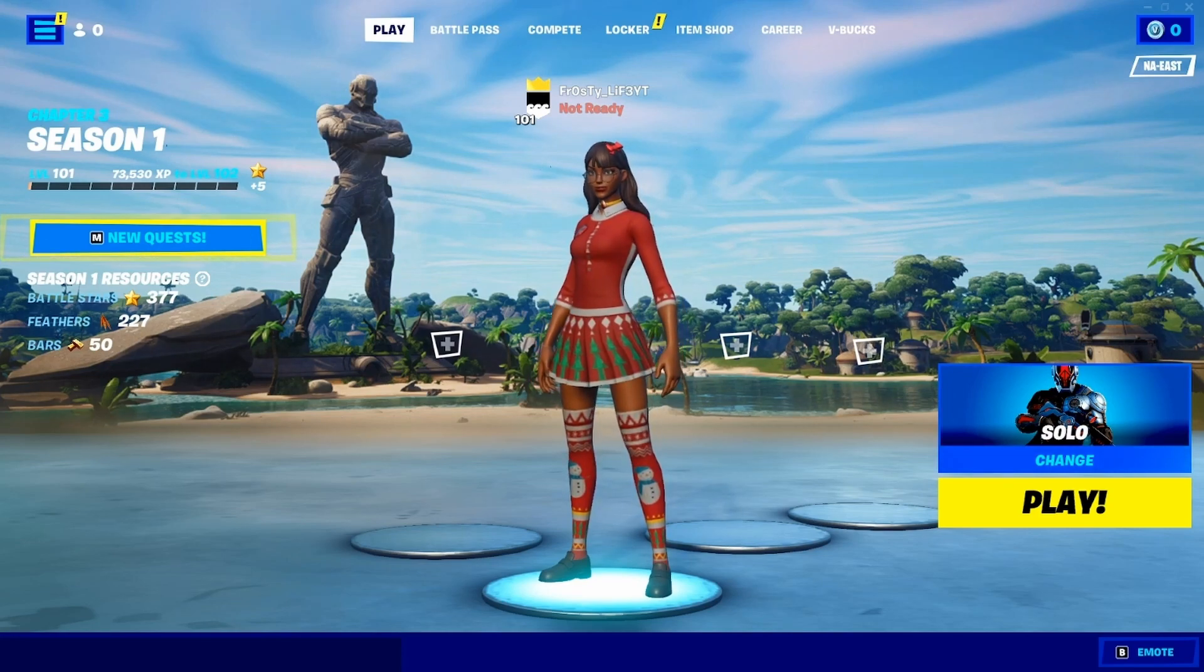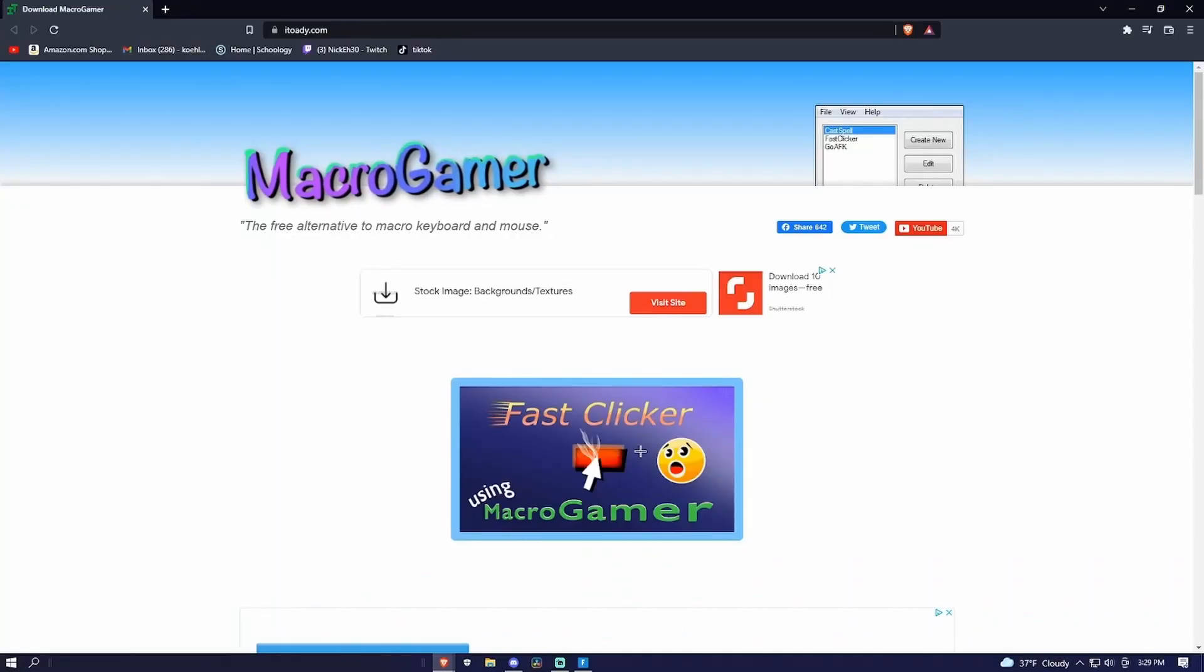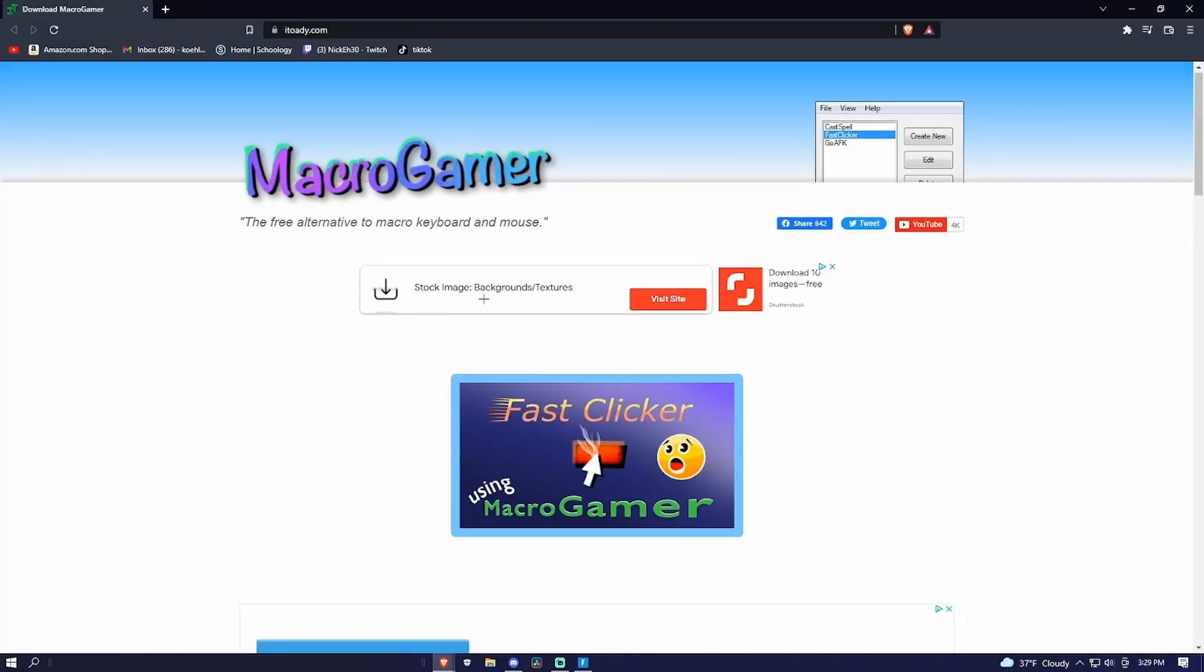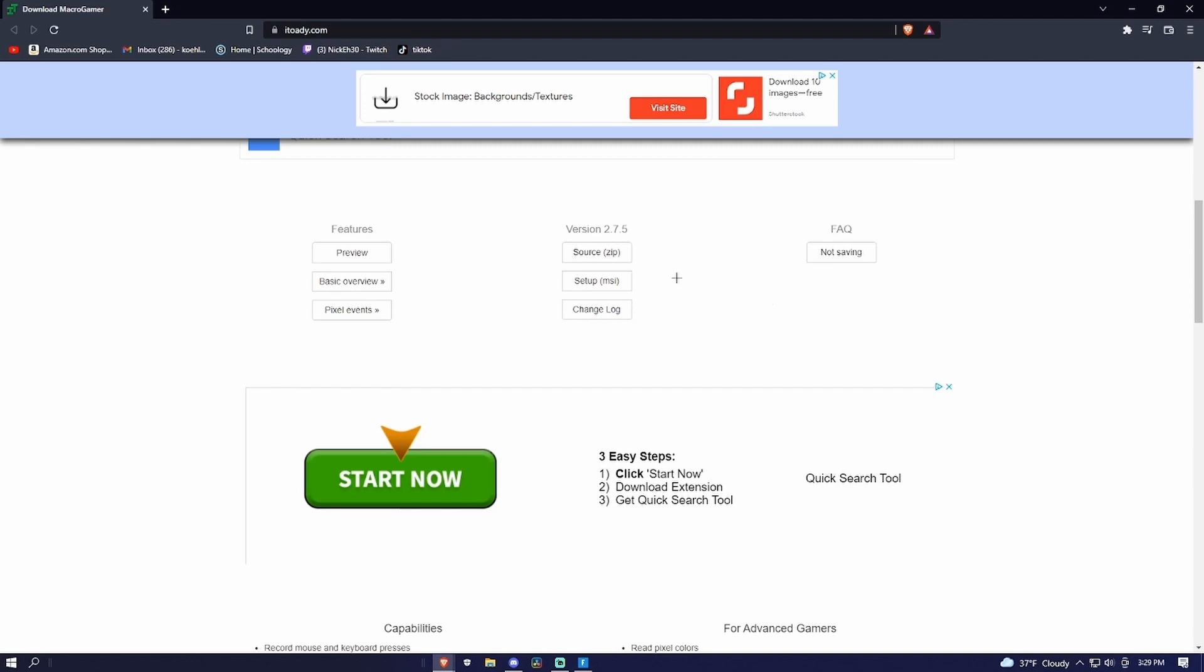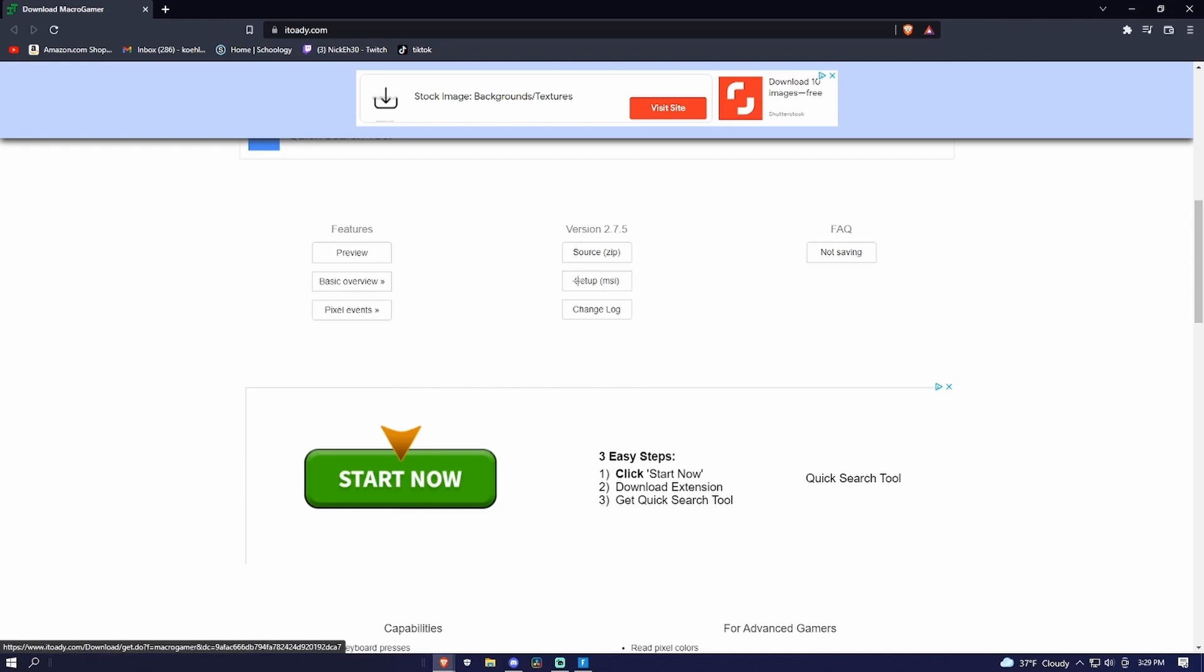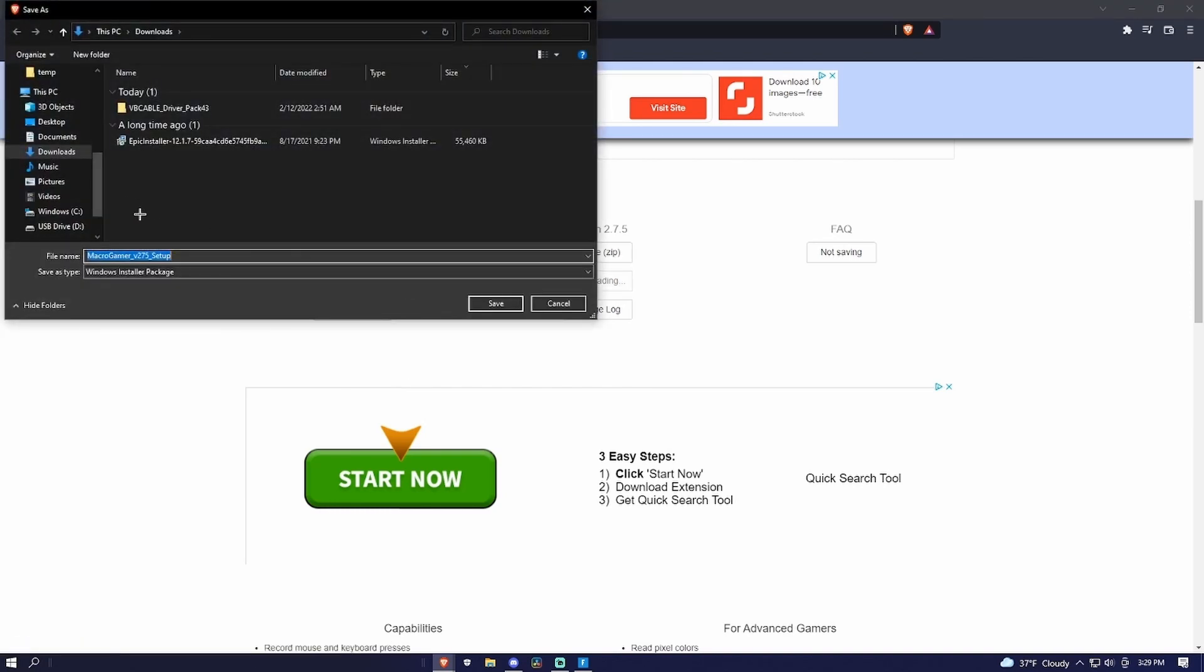All you guys have to do is, there's a link in the description that you have to download. Once you click on the link in the description, you want to scroll down to this right here. All it says is preview basic information, but the only thing you want to focus on is setup MSI. Once you click this, it should start downloading right here.